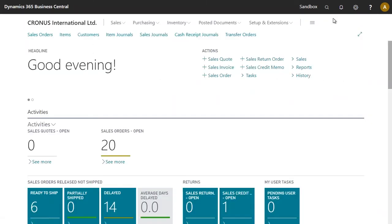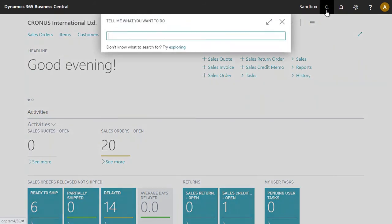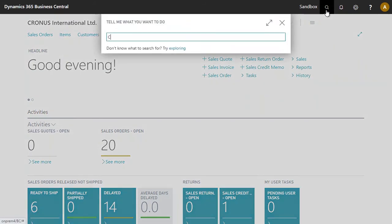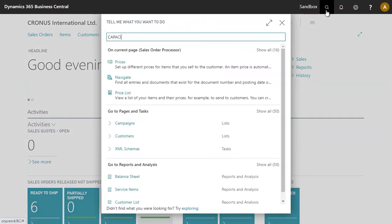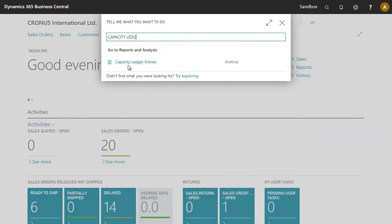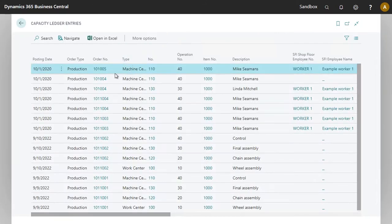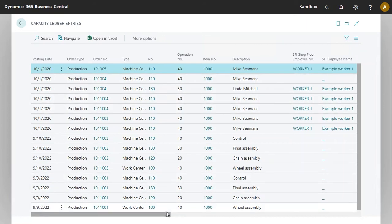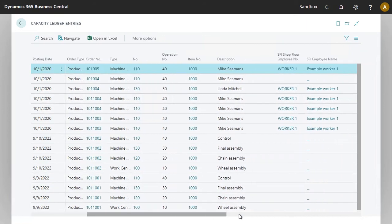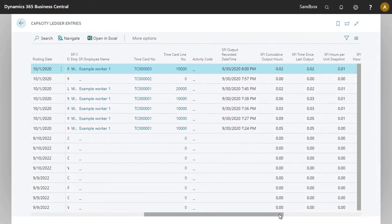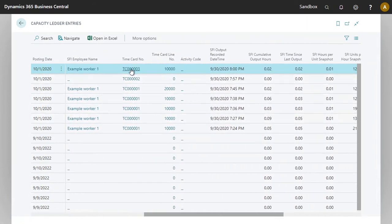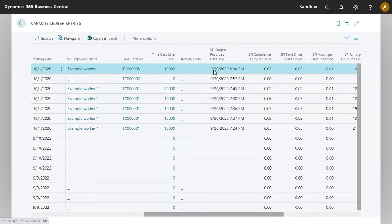I will now go back to my capacity ledger entry. And we now see an entry here for the production order 10005. Worth noting we've got the timecard number, and we also have an output recorded date time.